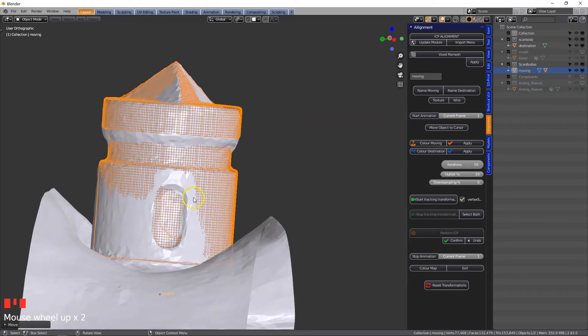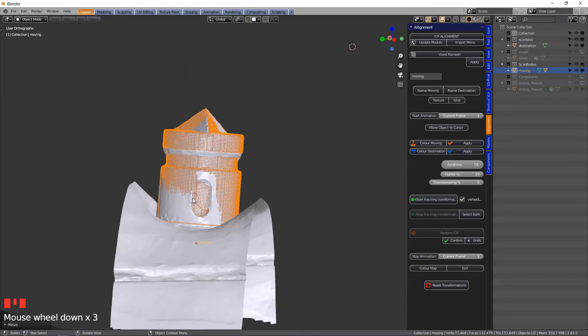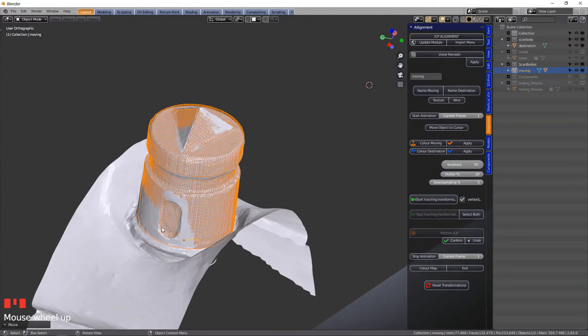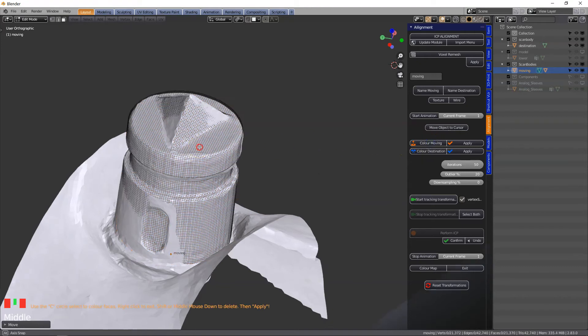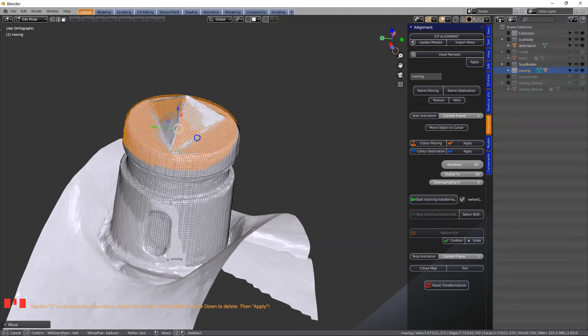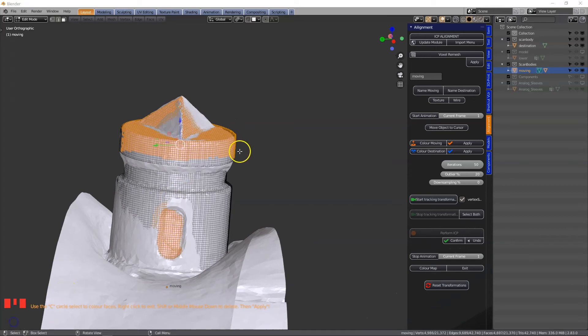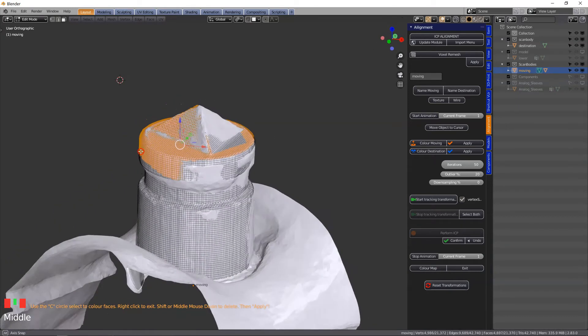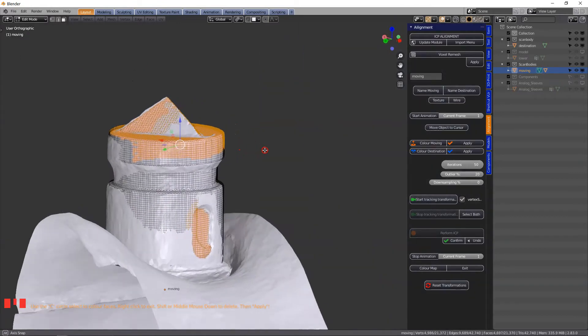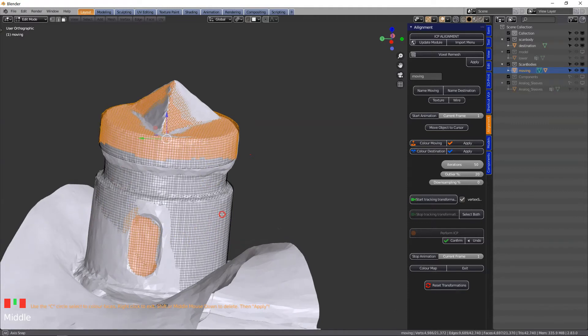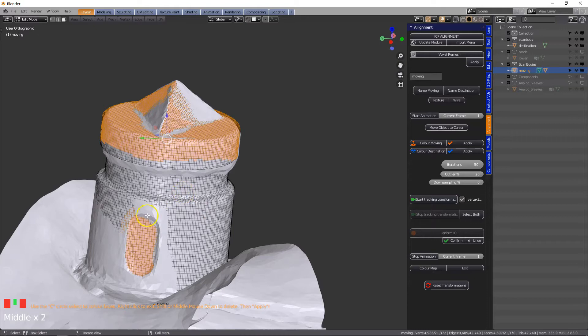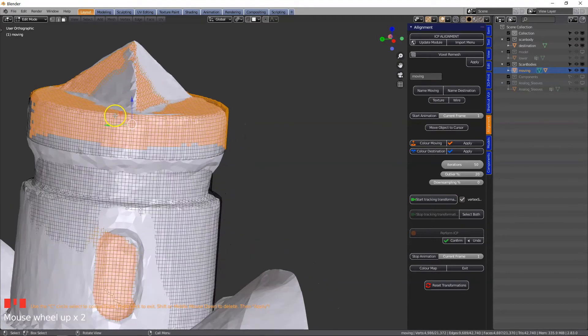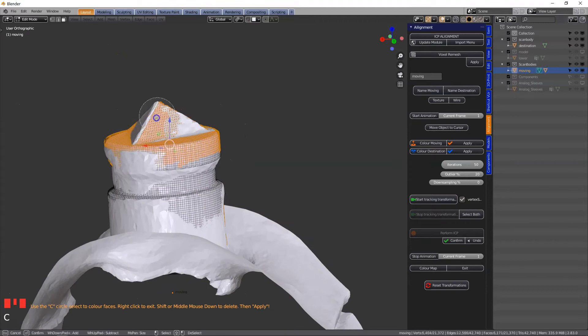Once you've got them closely aligned we will perform the ICP algorithm. But before then we need to color the objects. Click on color moving. Use the C key. Always remember we're working with X, Y, Z axis. It's no use only coloring the cylinder because it will rotate within the cylinder. We need adequate anti-rotation and we need a stopping point on the Z axis. This is very important.